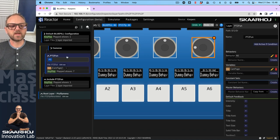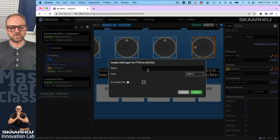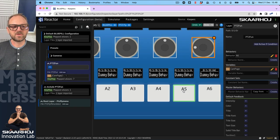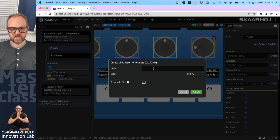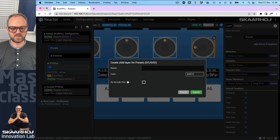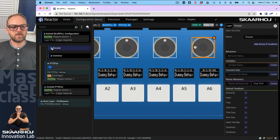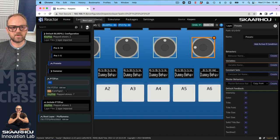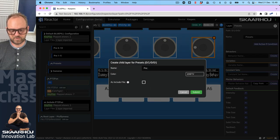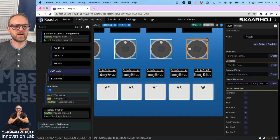We go up here, create a new layer, and call it Presets — that's an enclosing layer for presets. Inside it we'll create child layers: Presets 1 to 5, Pre 6 to 10, and Pre 11 to 15. So now we have three pages in there — that's nice.